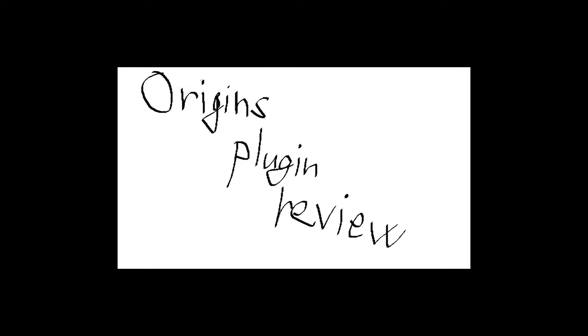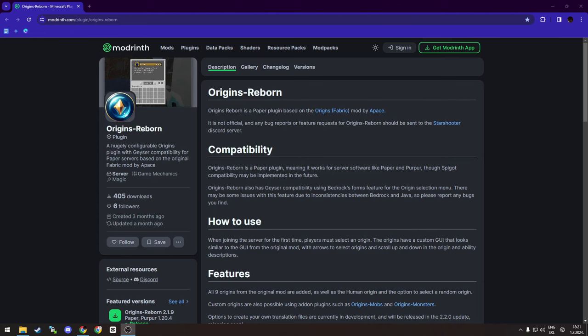Hello and welcome to Origins plugin review, our first plugin review ever. You might be wondering what is Origins plugin - that's something that is familiar to me, and that's exactly what you might think it is. If you've played a modpack with Origins...